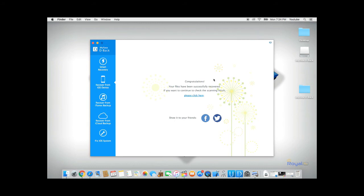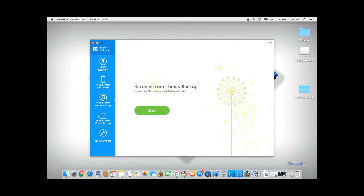If this process does not work for you, you could head on and try to recover your data from iTunes backup or from iCloud backup.